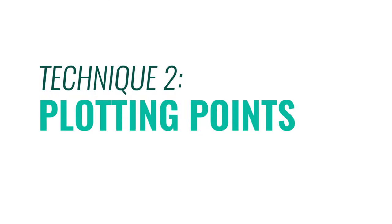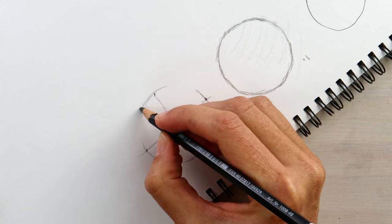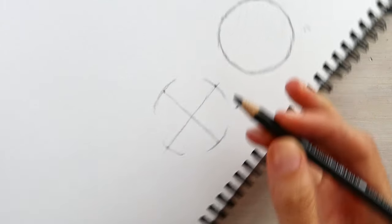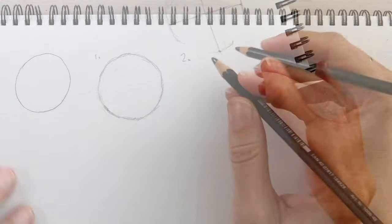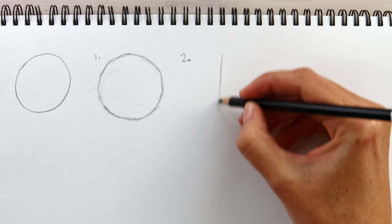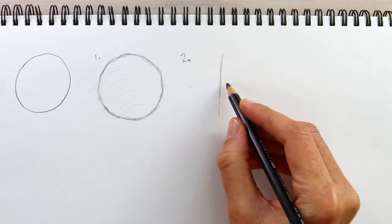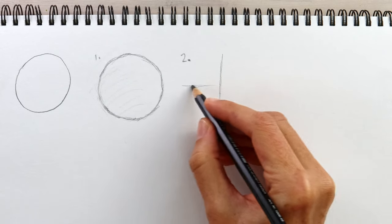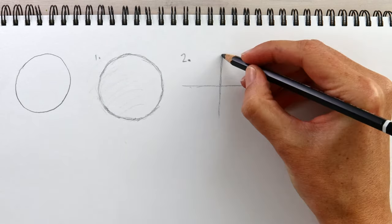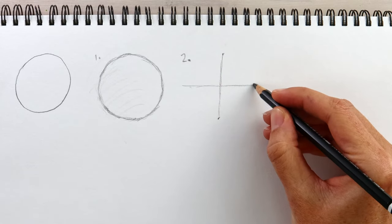Technique two is plotting points. For this technique, we'll create a map of where the curves of the circle should go. Start with a cross section, a vertical and horizontal line, and then put a point at each end. And each distance from the center should be about the same.